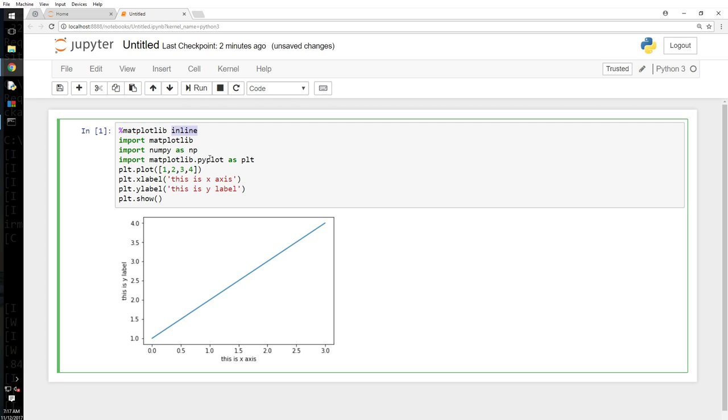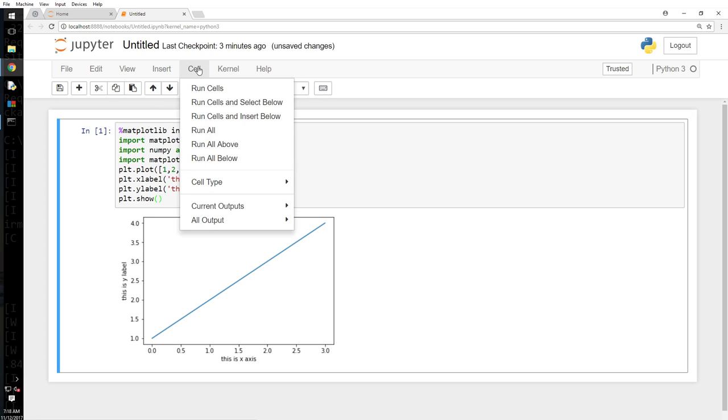You can do a lot more advanced stuff with it. You can download existing Jupyter books online, open them here, you can upload them here in your Jupyter, play around with them, and then you will know the real functionality. So this is a cell.